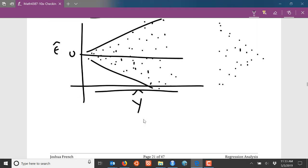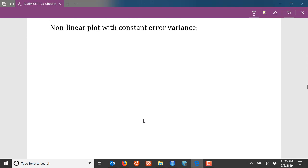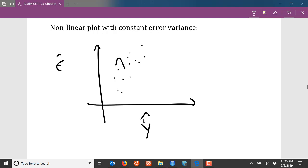There is one caveat to note when looking at these plots. Many times when you're looking at residual plots, the various assumptions are intertwined as you're trying to check them. So you have to be careful when looking at your residual plot, because you could see a pattern that appears to indicate non-constant variance but is actually caused by something else.